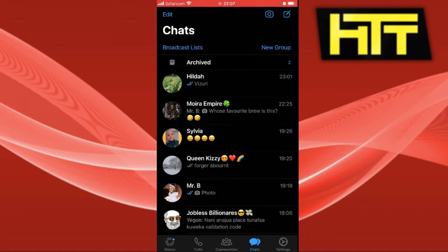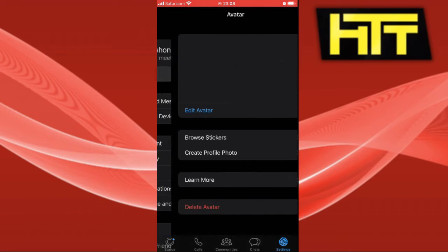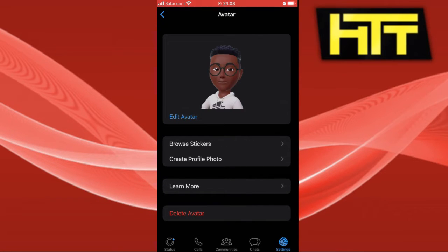You can select Settings on the bottom right of your screen. Select Settings, and next you have to click on Avatar. Click on Avatar and it will load your avatar.